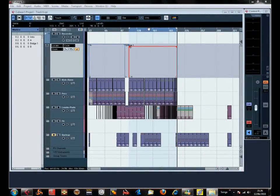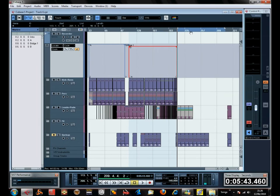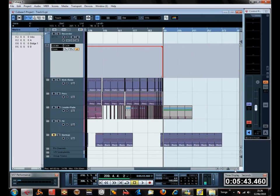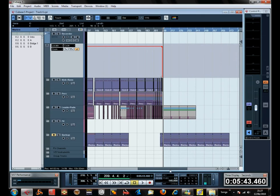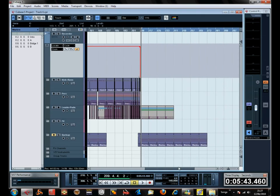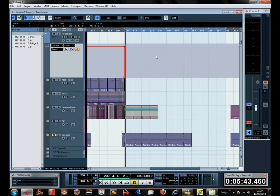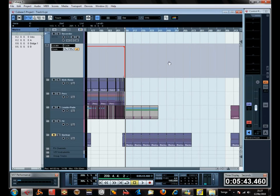Now here after our B section, some call it the pre-chorus, some call it the middle eight. I call them, some call them the, let me see...